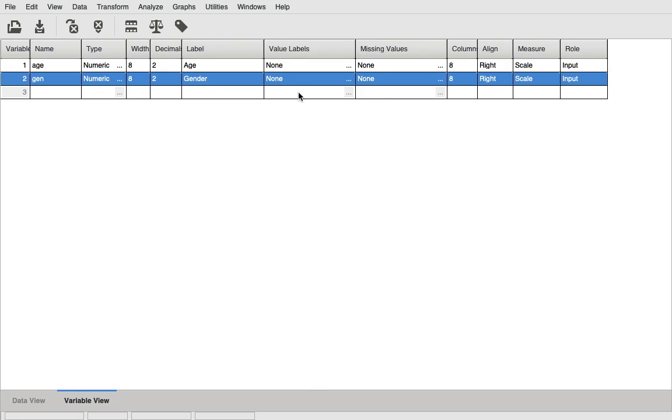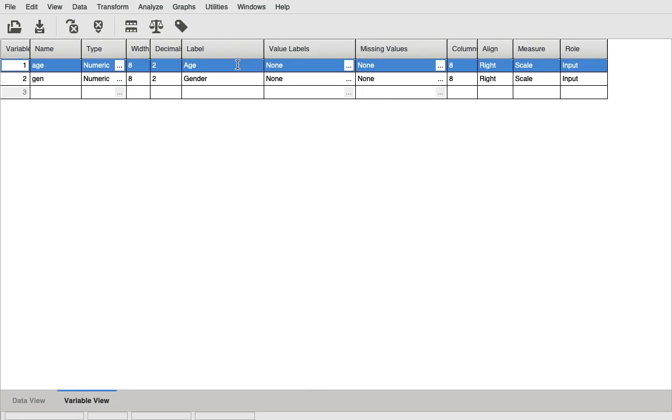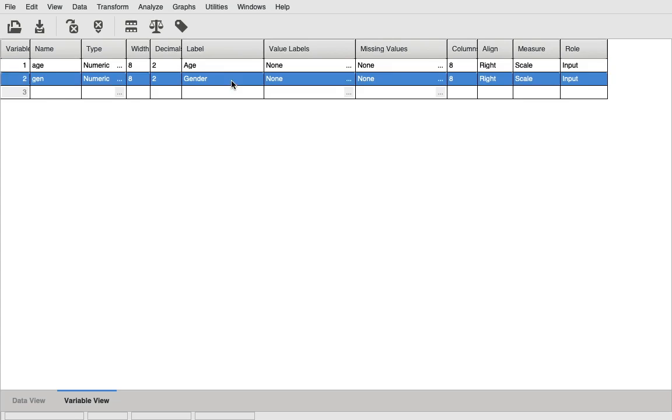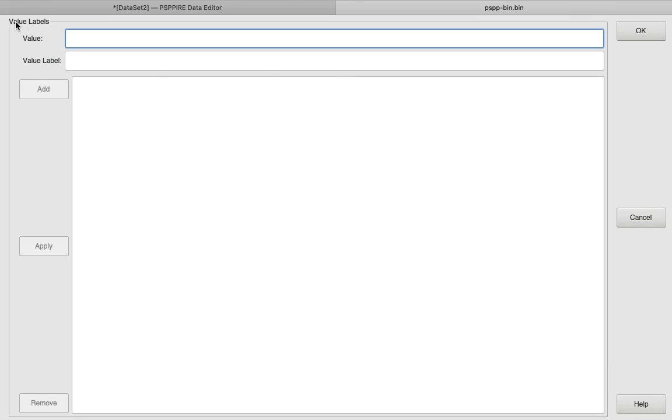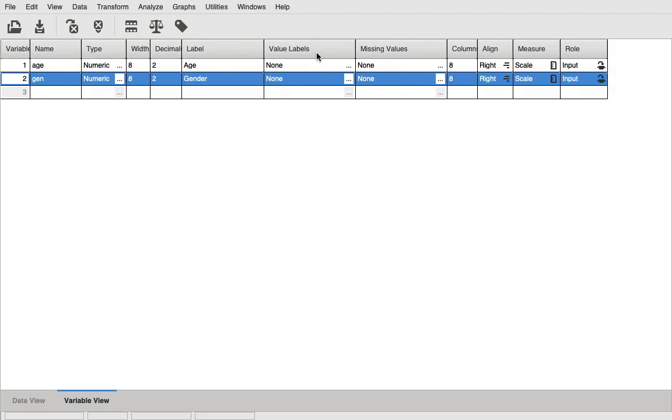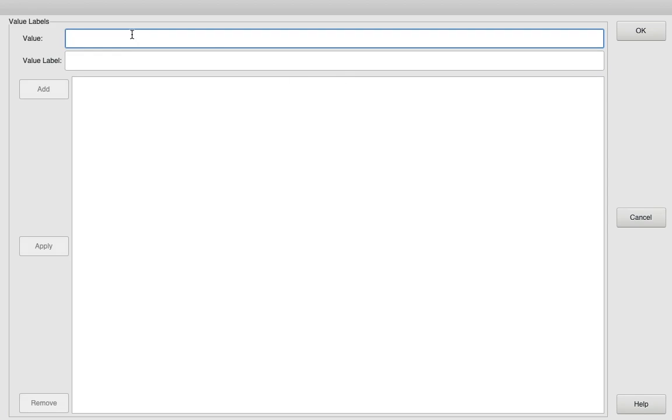We type 'gen' for short and in the label column we'll type 'gender'. The thing you need to remember here is that these are two different types of variables. One is the continuous variable which is age, which is numbers, and this is categorical variable, which is categorized into one, two, or three categories. Here we need to tell the computer what one, two, or three means. Let's go to - what I clicked here - value labels.